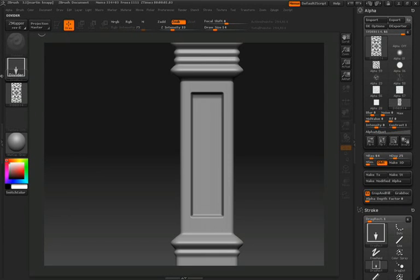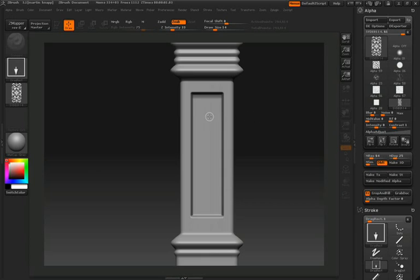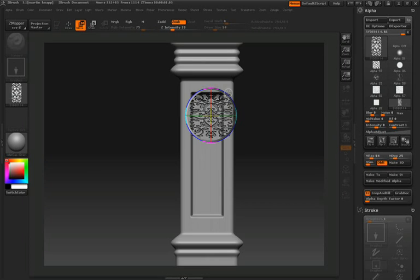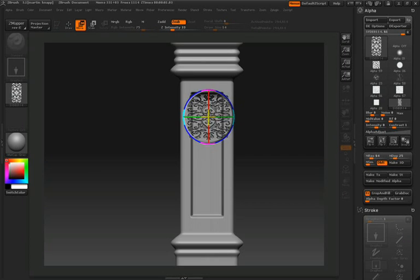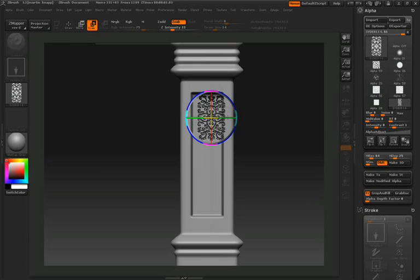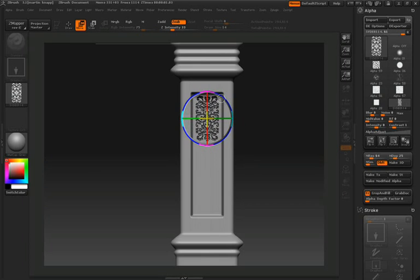Let's go ahead and dock the alpha palette over on the right hand side here so that we can get quick access to some of the settings. We'll use the drag rectangle to draw this into the surface, and then just like we did earlier, we will move and scale and adjust this stroke along the surface to get it to fit inside the pillar just right.